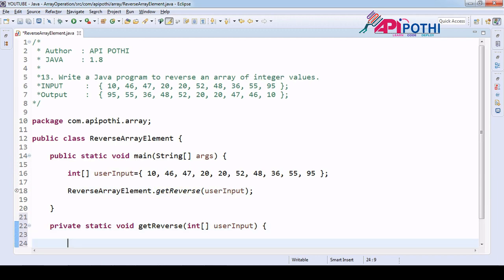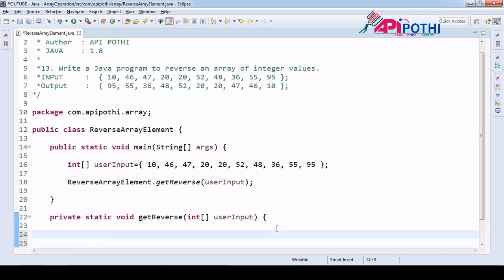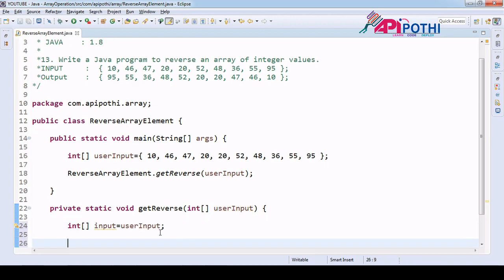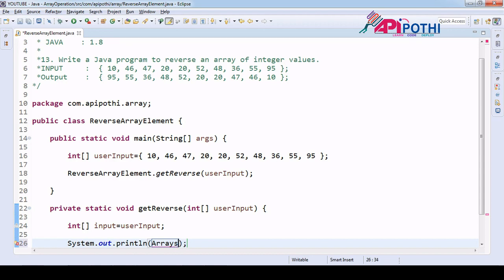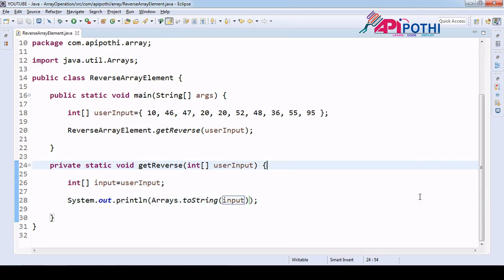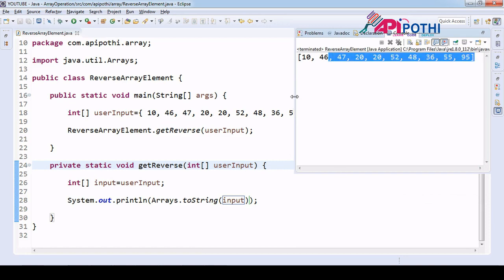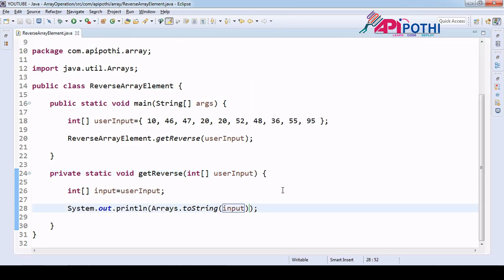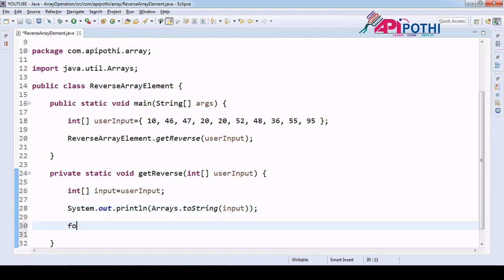We assign the returned value into our local variable. We can print this array without a for loop — we have one class called Arrays in the utility. We use Arrays.toString and pass your actual array. If you print it, you will get the values like 10, 46, 47. We are receiving the same data here, so this is another way to print your array.